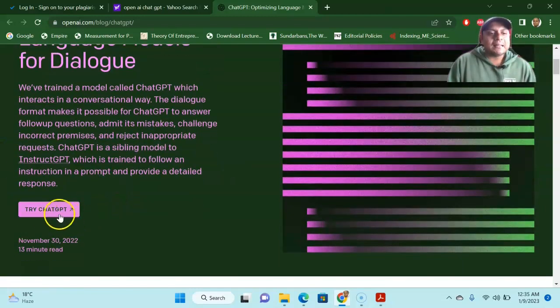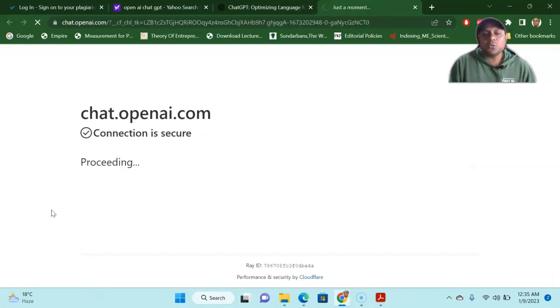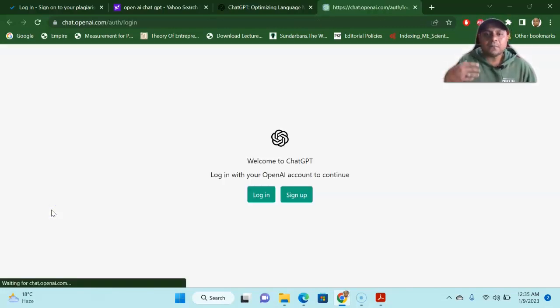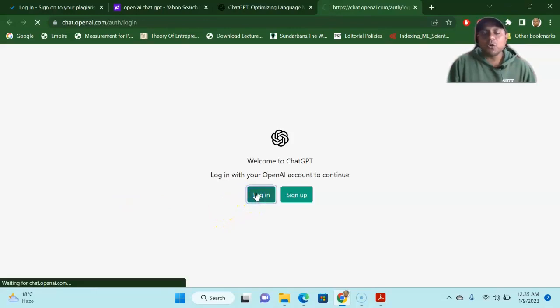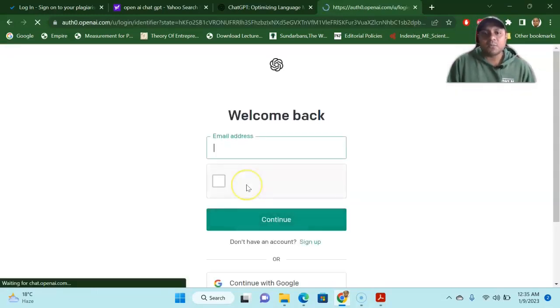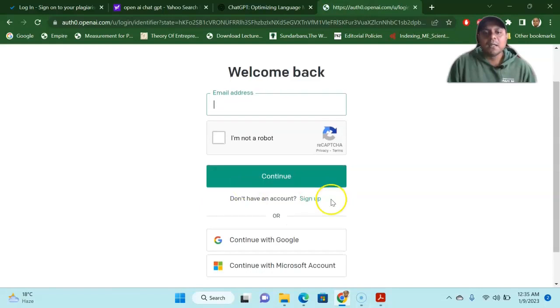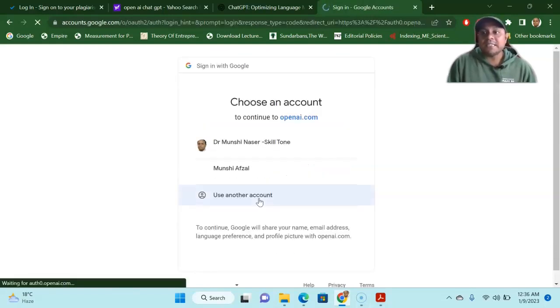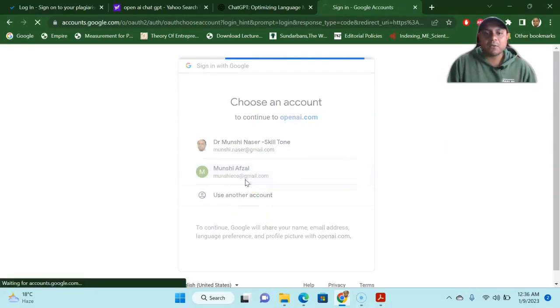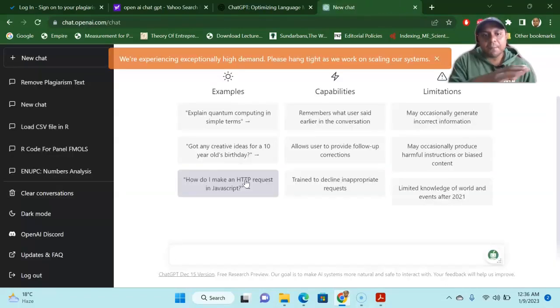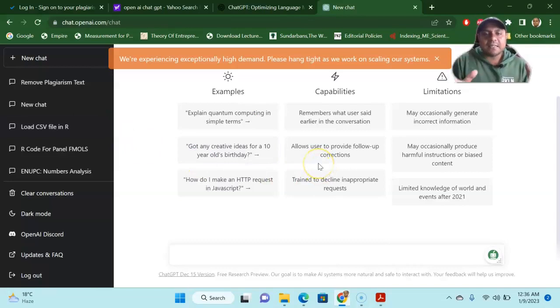So go to the OpenAI and then it says Try ChatGPT. You click this one. It will ask you to log in. You just have to log in using your Google account. You can sign up as well if you want, but I'm using my Google account and that would be easier for me. I can use my Google account here, jumping to the main feature of the OpenAI. So this is it.